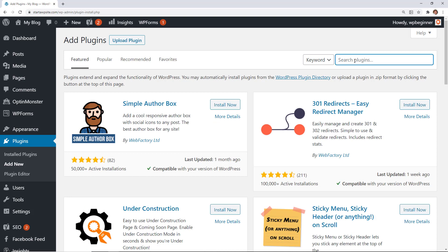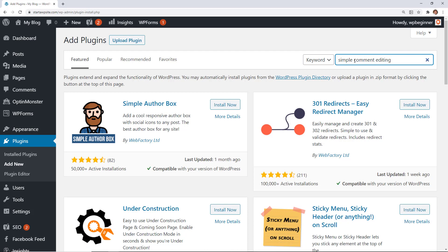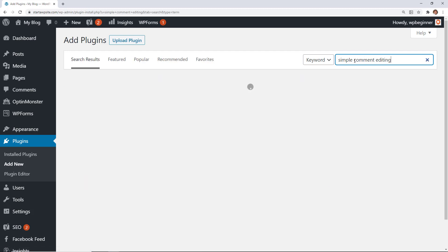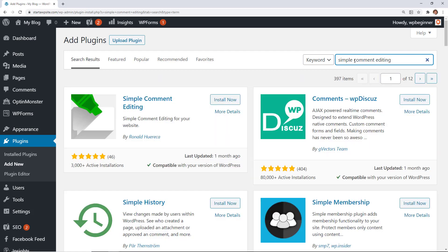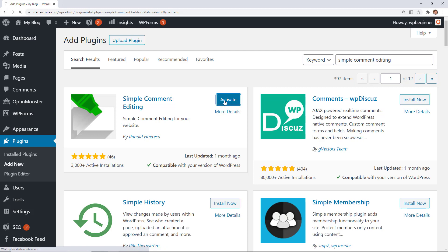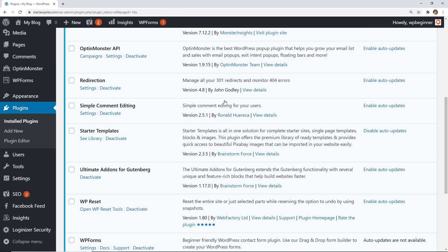From here we want to search for a particular plugin called the Simple Comment Editing plugin. This is the one we want, so let's go ahead and install it and stick around to activate the plugin as well.